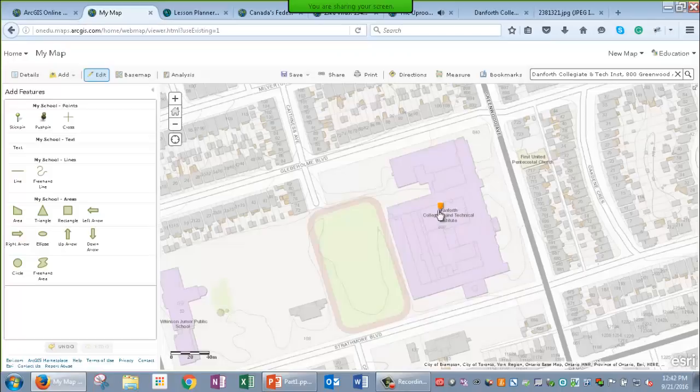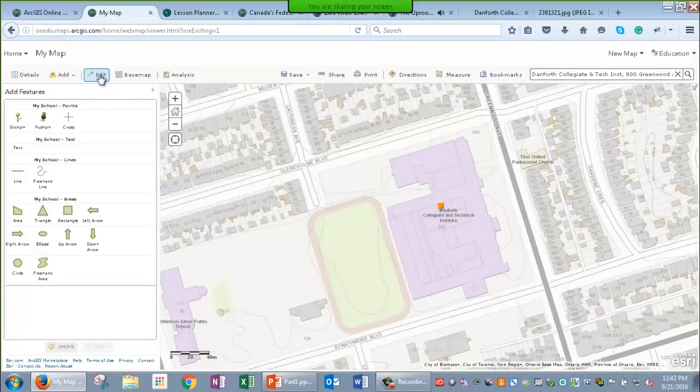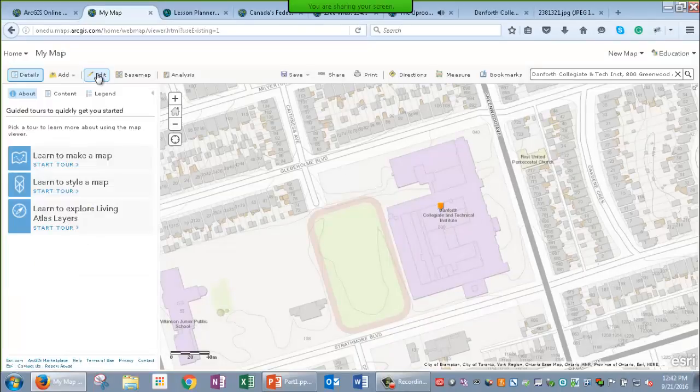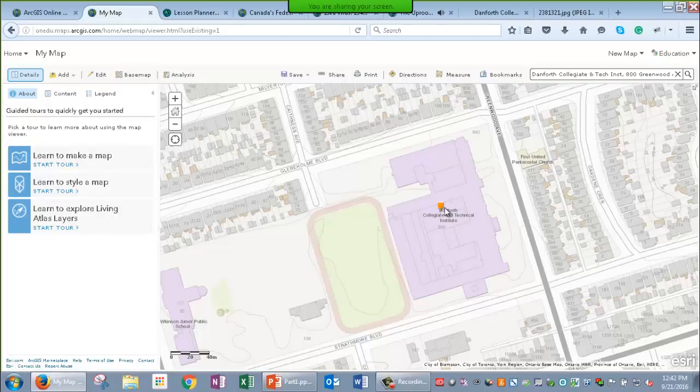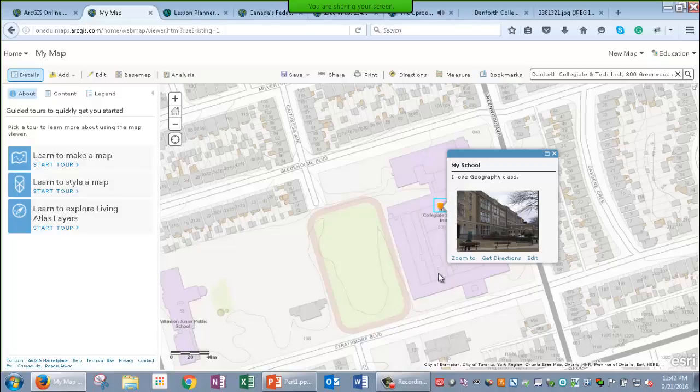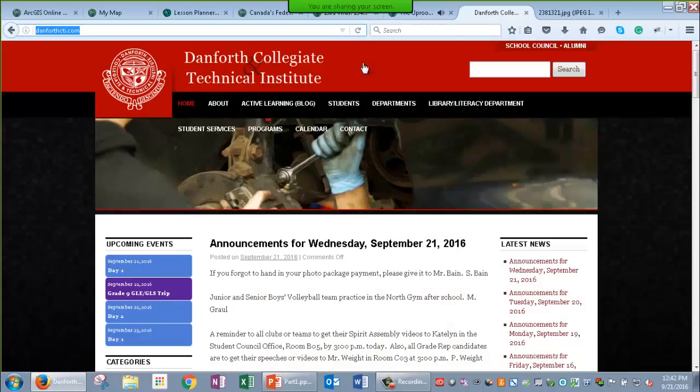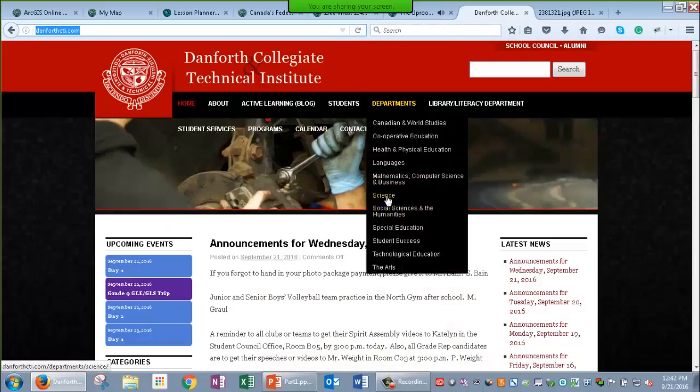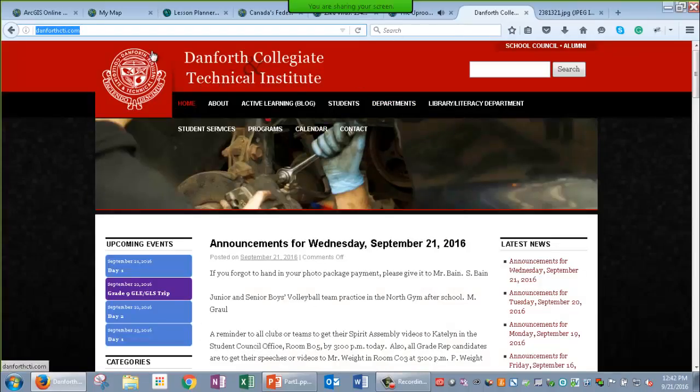Now, if I want to see what my pop-up looks like, I just need to turn off the editing option. Now, I can go and select my point and see my title, the information, and the photograph I've added which also, when I click on that, you can see it's interactive to a website and brings me to the website I linked to.